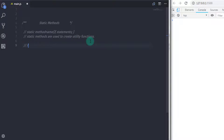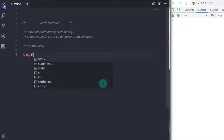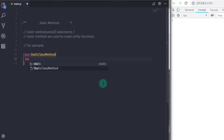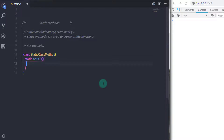Let's look at an example. I will create a class here with a static method. I'll name this class 'StaticClassMethod', specify curly braces, and inside the class I'll create a static method. I'll say 'static onCall' — that's the name of my static method — and specify curly braces.